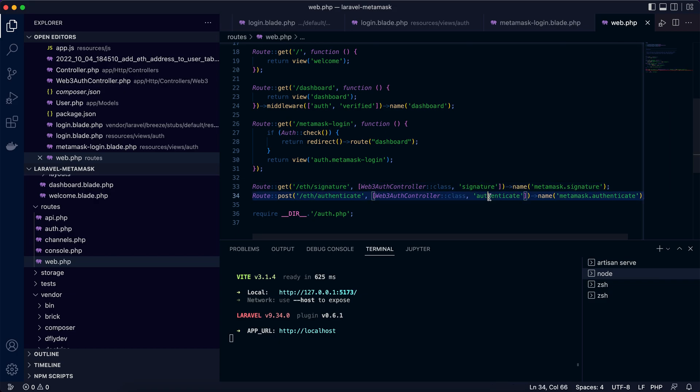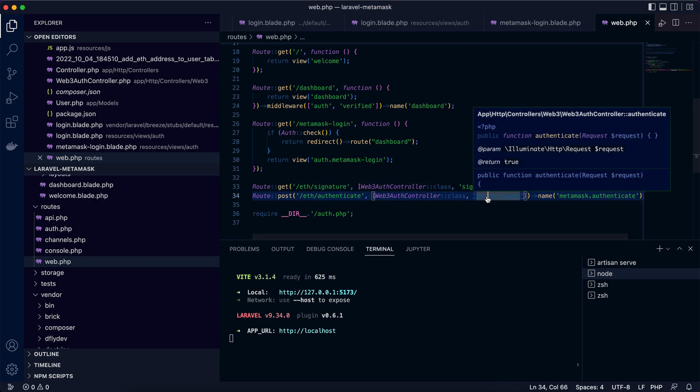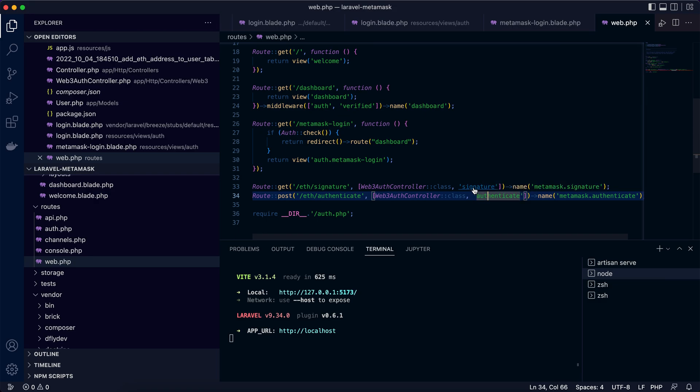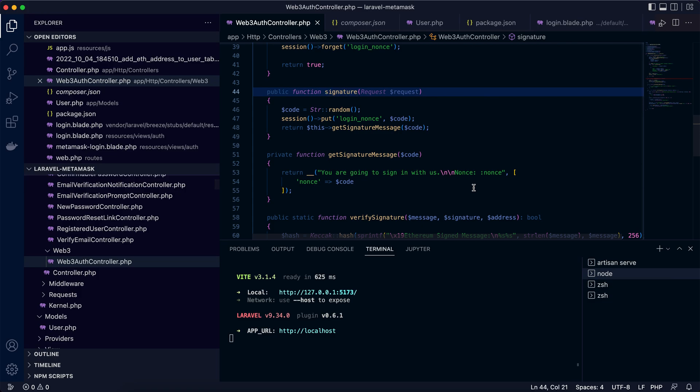Let's look into signature. Here when the user is going to log in on the web application, the client side will send a request to fetch the message for signing. So this message should be unique to the user.